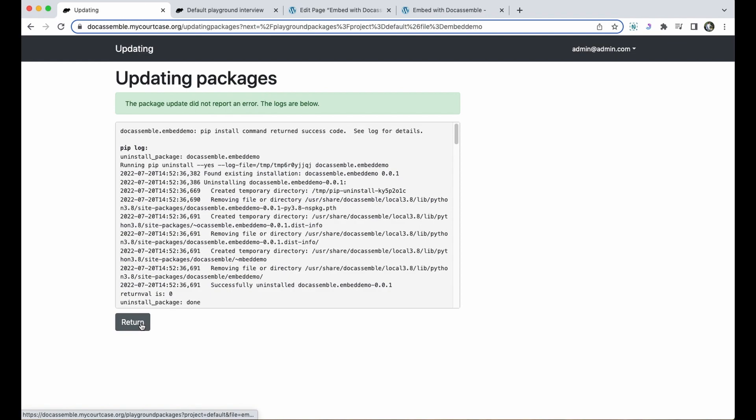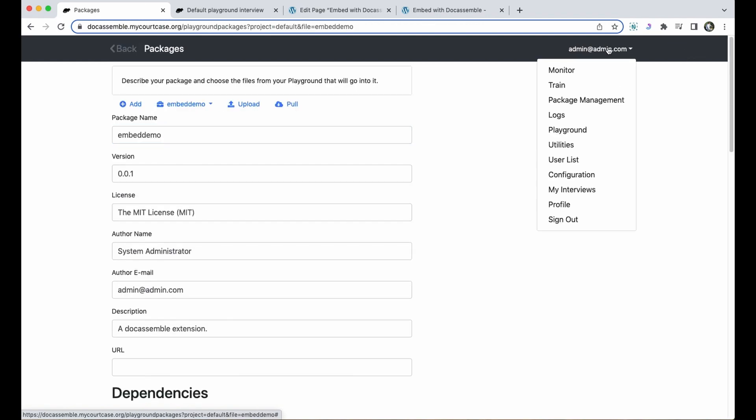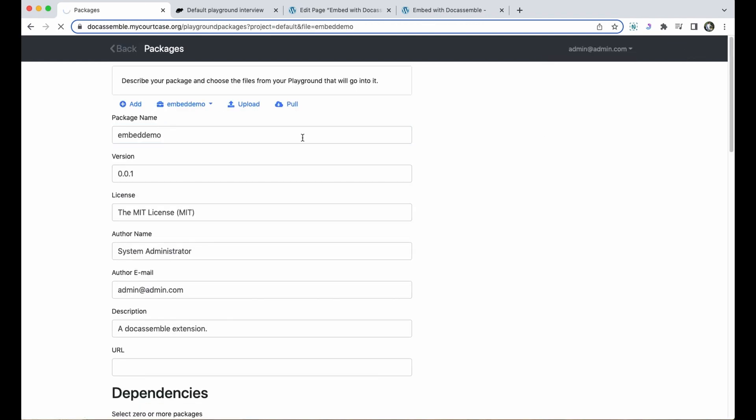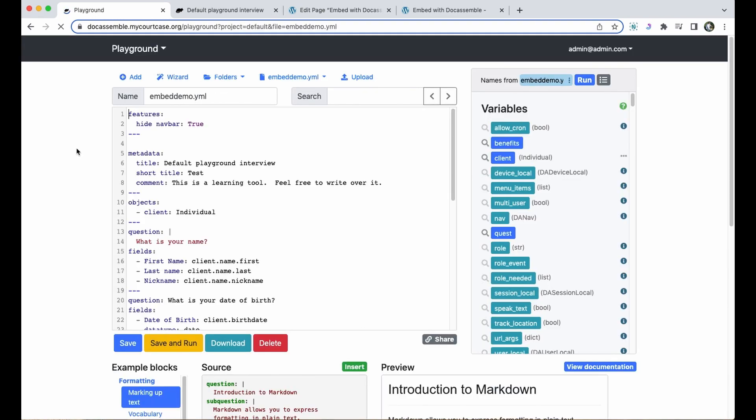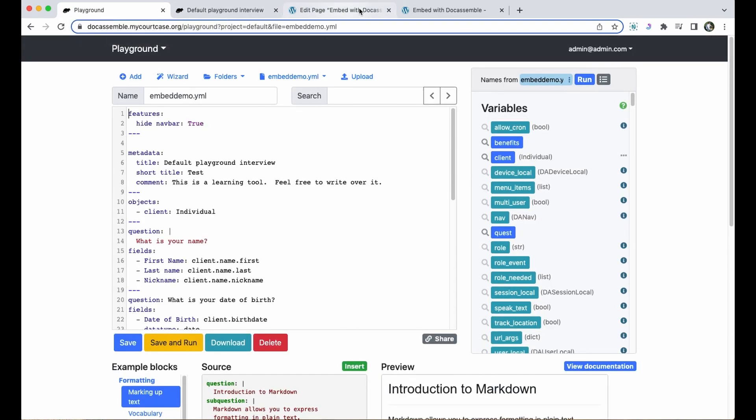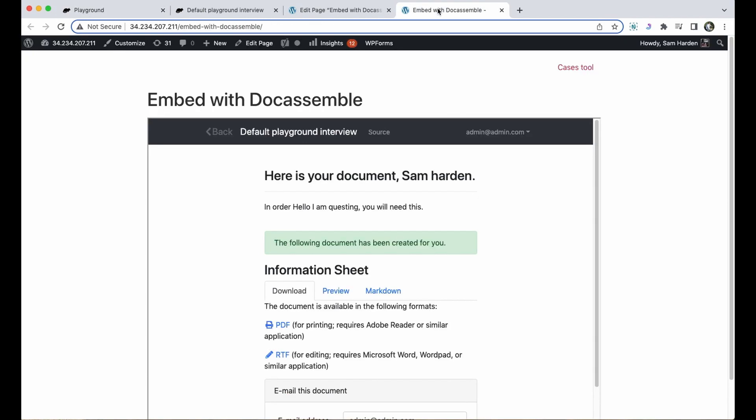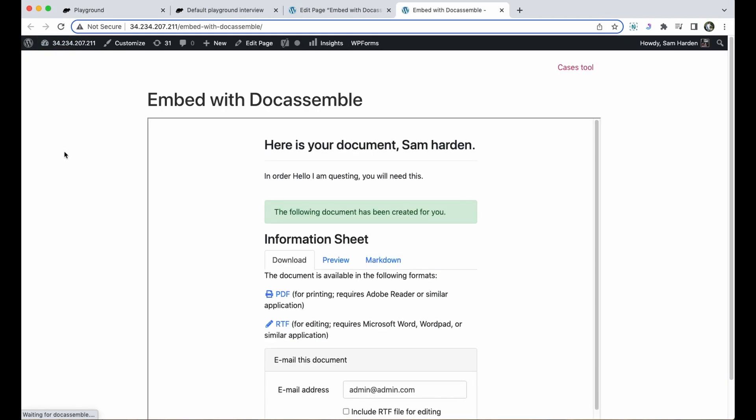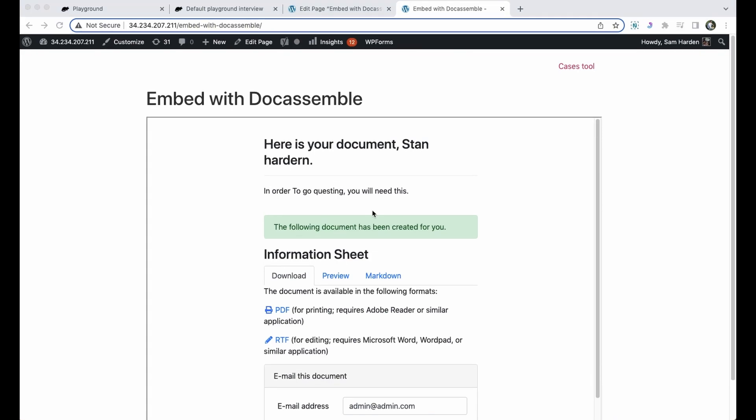I'll click return and just go back to the playground to see if the changes took. I'm going to go over to my web page and refresh that page and you'll see the nav bar has gone away.